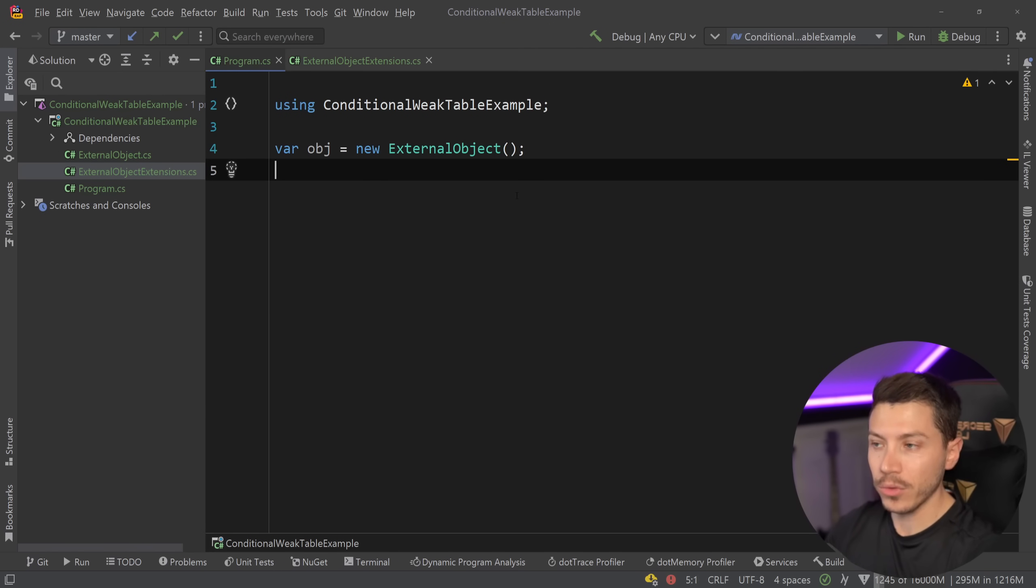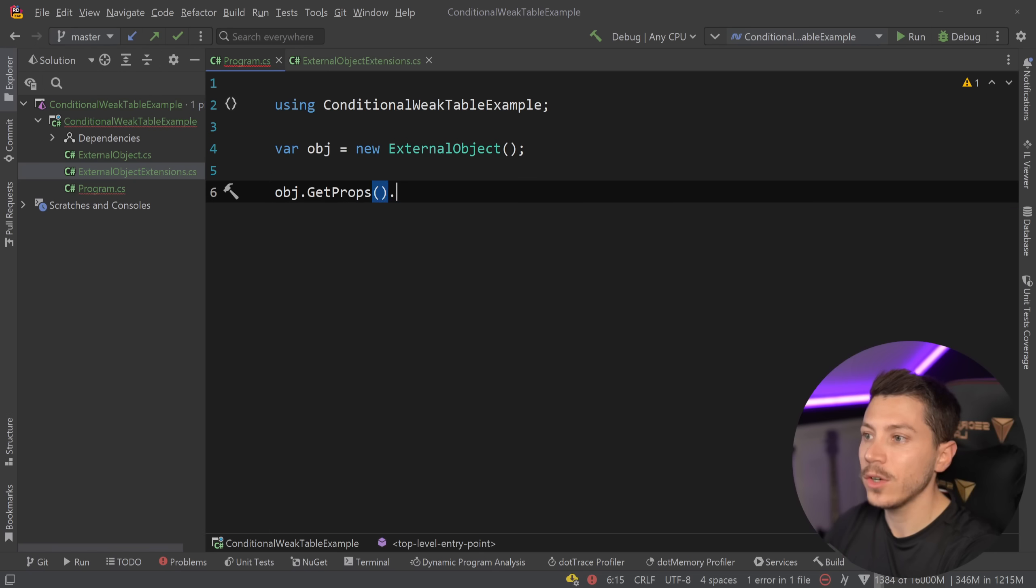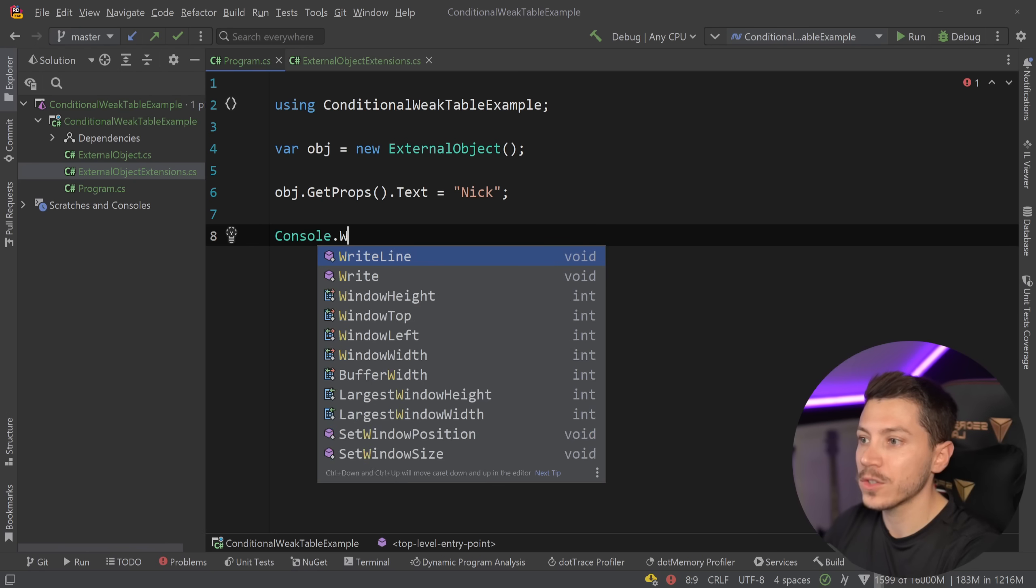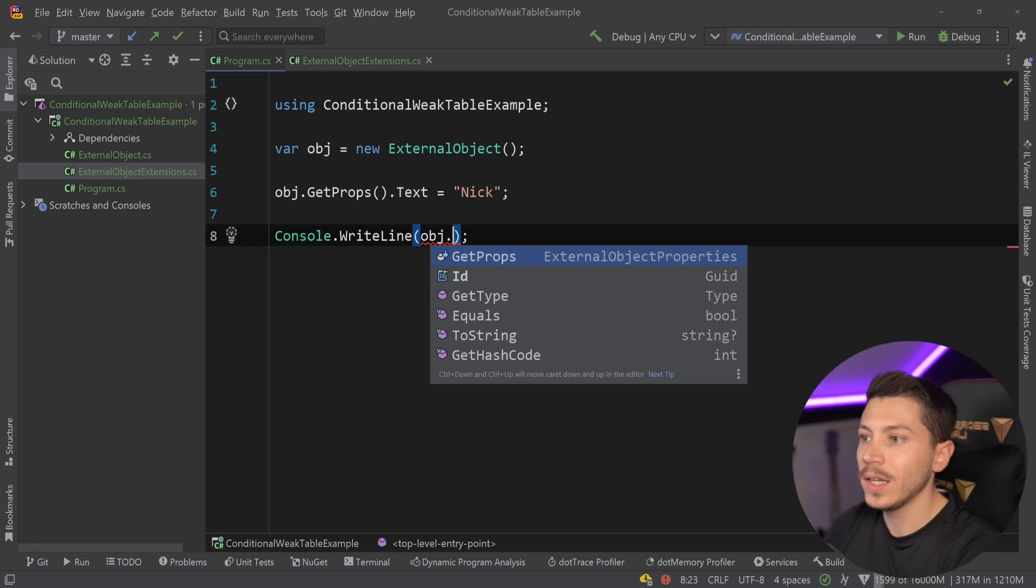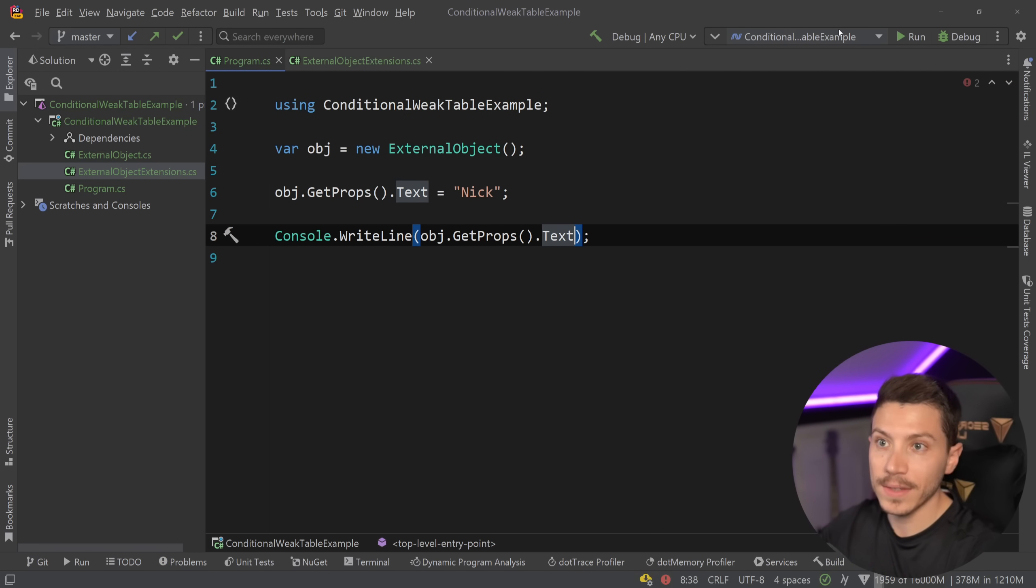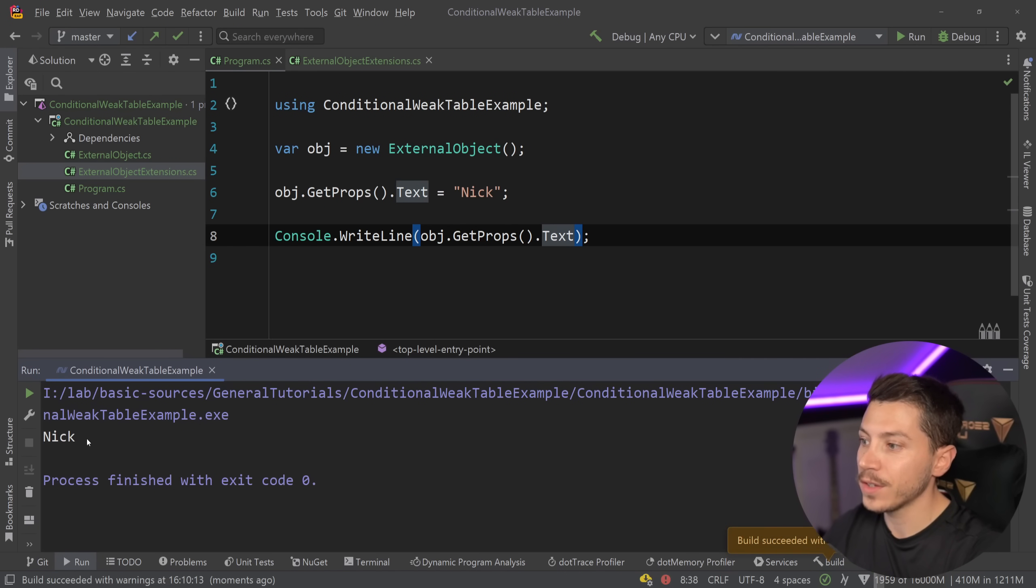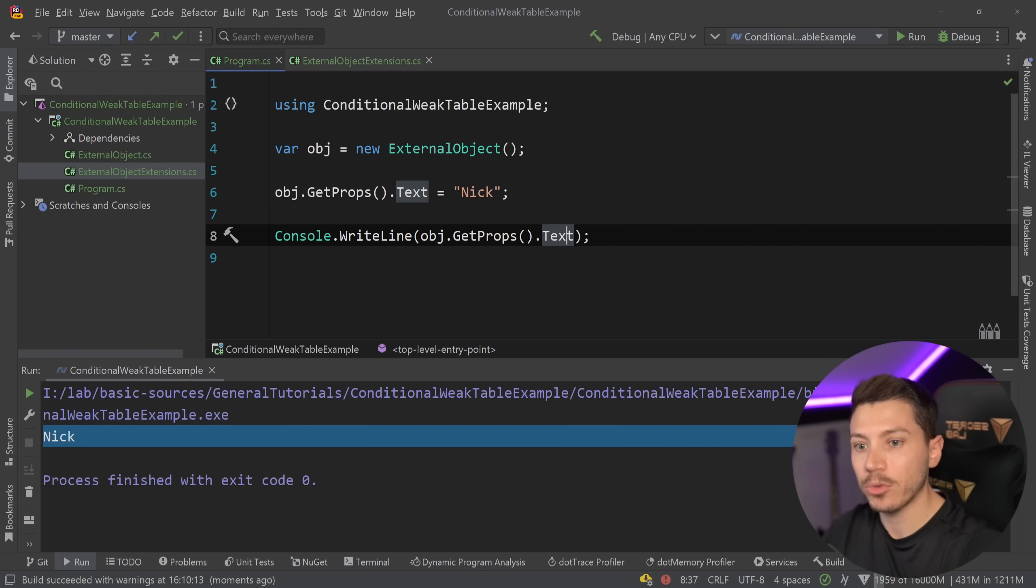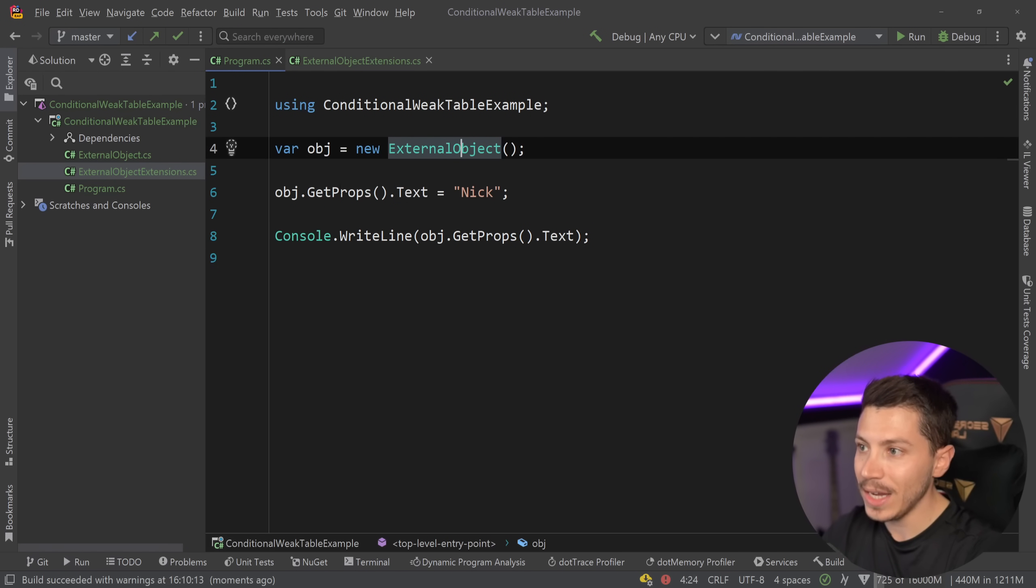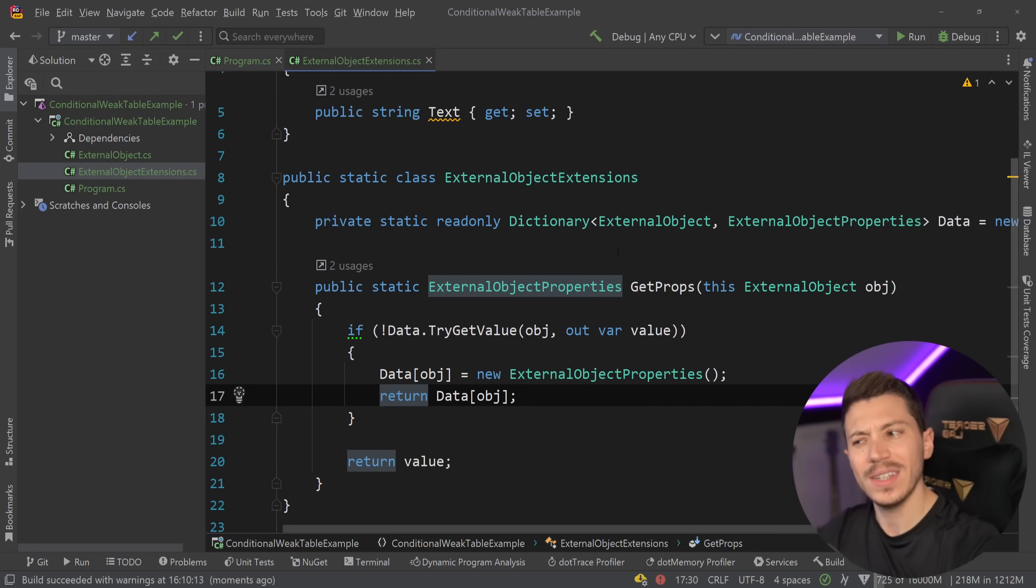And now in the front end, the actual experience that the user will have, you can go here and say get props text equals nick and then console dot write line. I'm going to say object get props dot text. And if I actually run that, as you're going to see, I'm getting nick back because now the property is associated in that dictionary with the main object, which is an interesting approach. However, it has a fatal flaw and is the fact that we're using a dictionary.